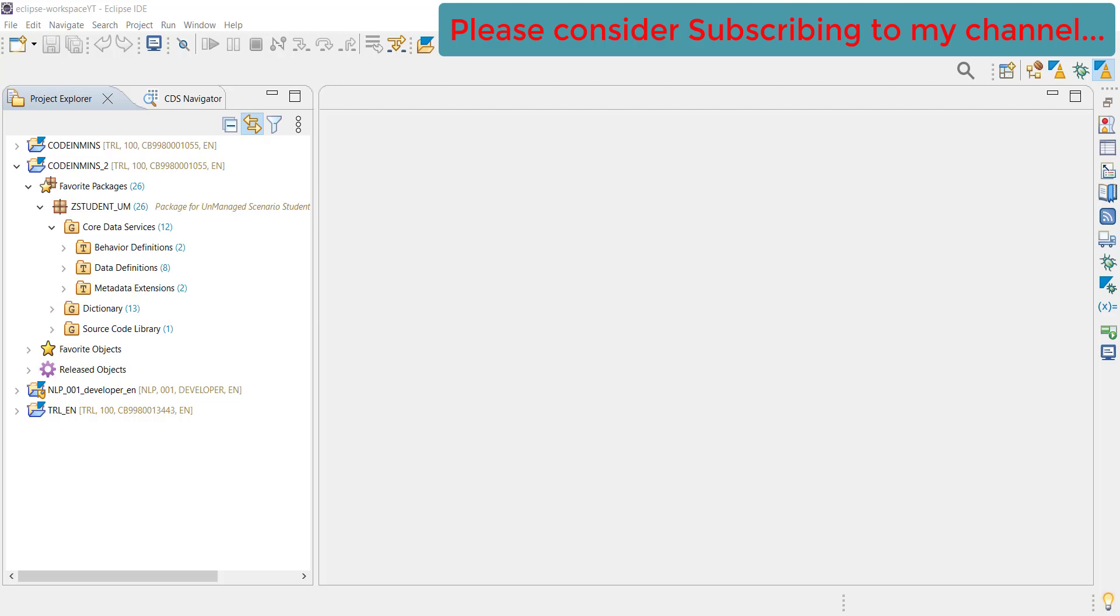In this video, we are going to see how we can create service definition and service binding. We will also see what are these two things and how we can compare them with the old implementation.